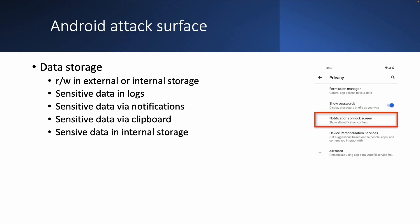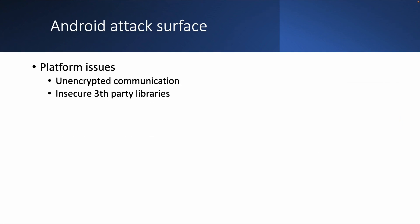Then we have data storage issues, which can be related to read, write in external or internal storage. So file permissions. And also the sensitive data, which can be exposed via logs notification, clipboards, or internal storage as well.